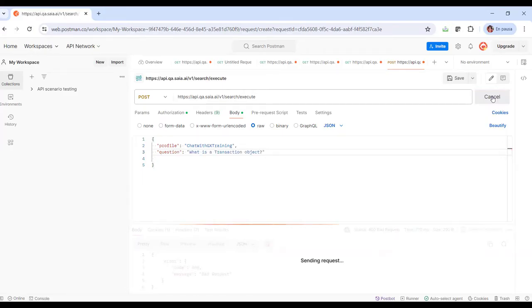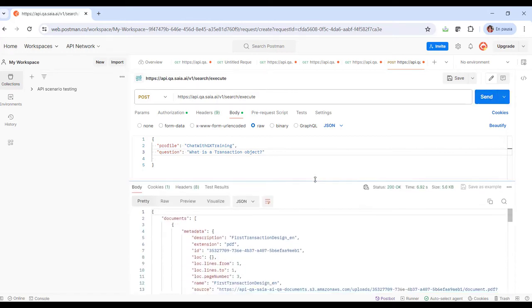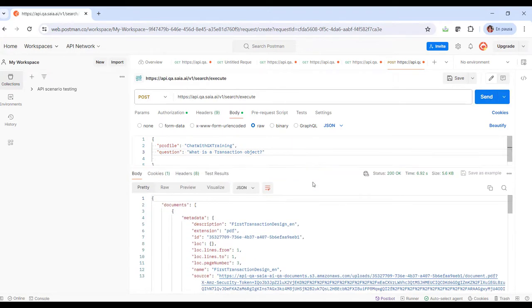To see the answer, we click on Send. We see the list of query documents and the final text of the answer.